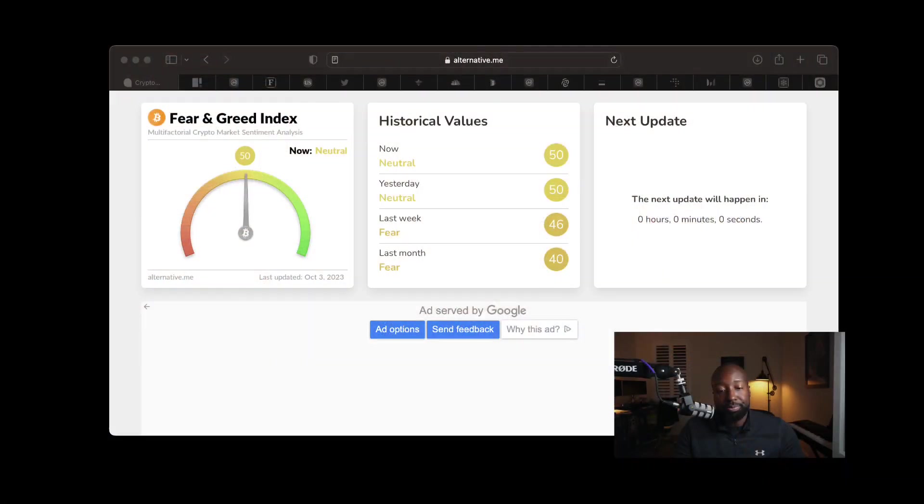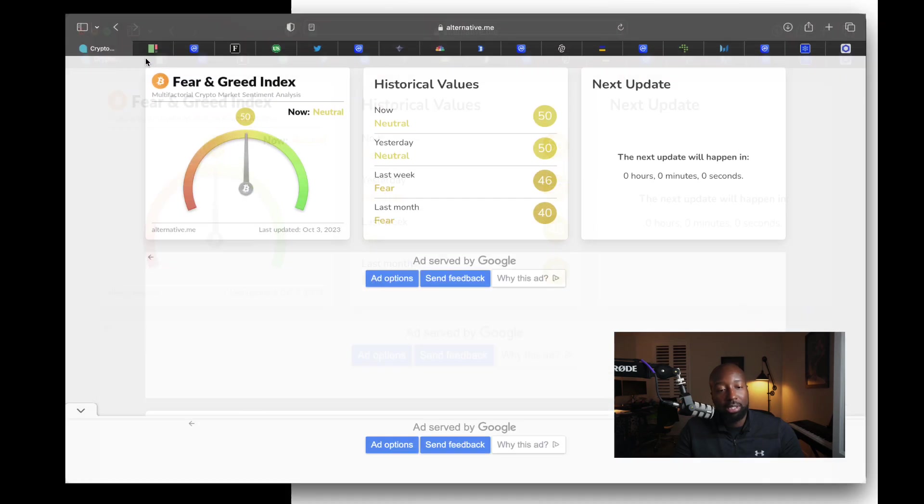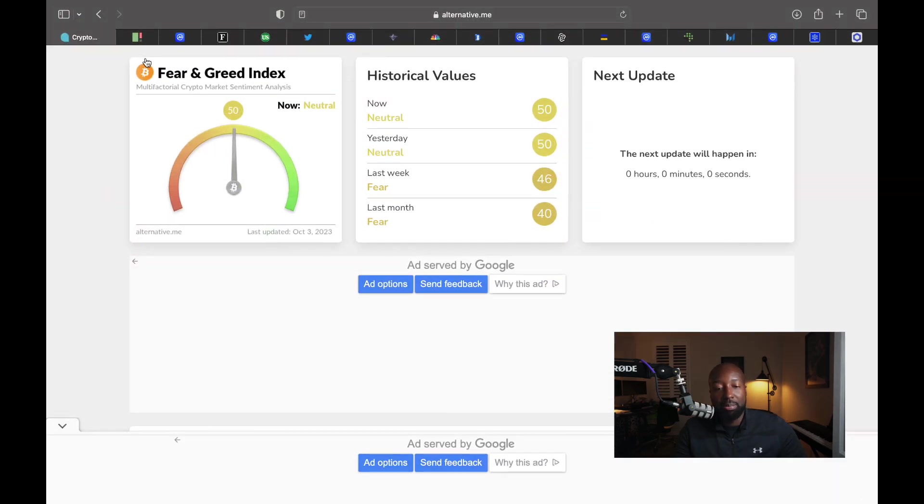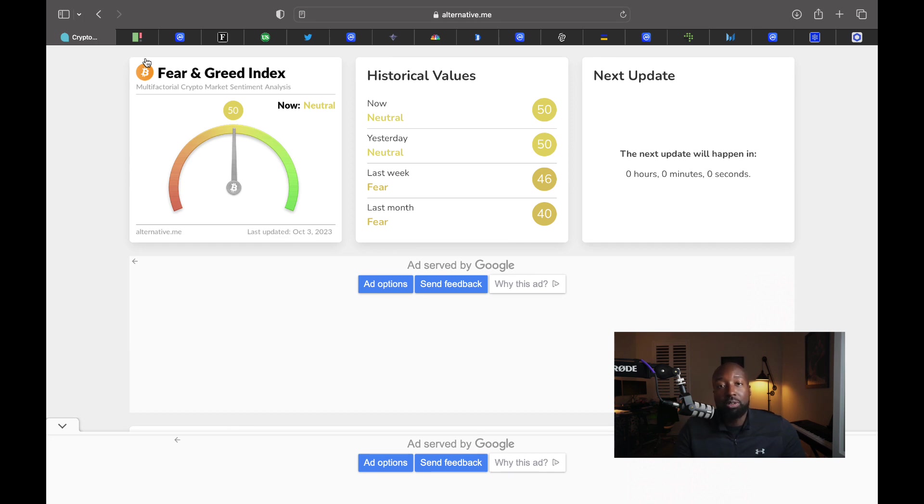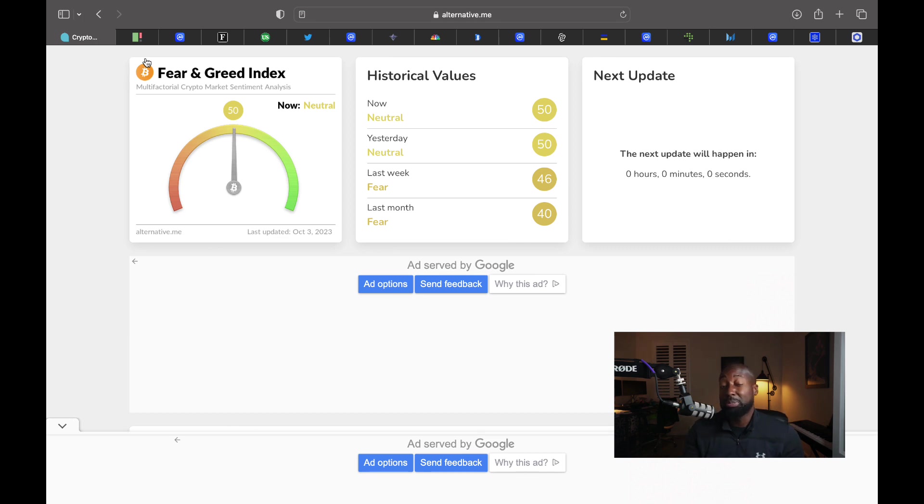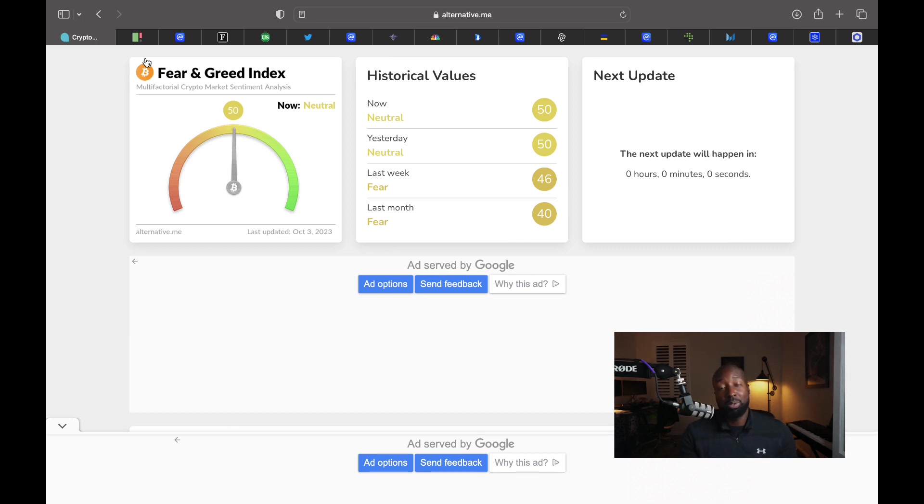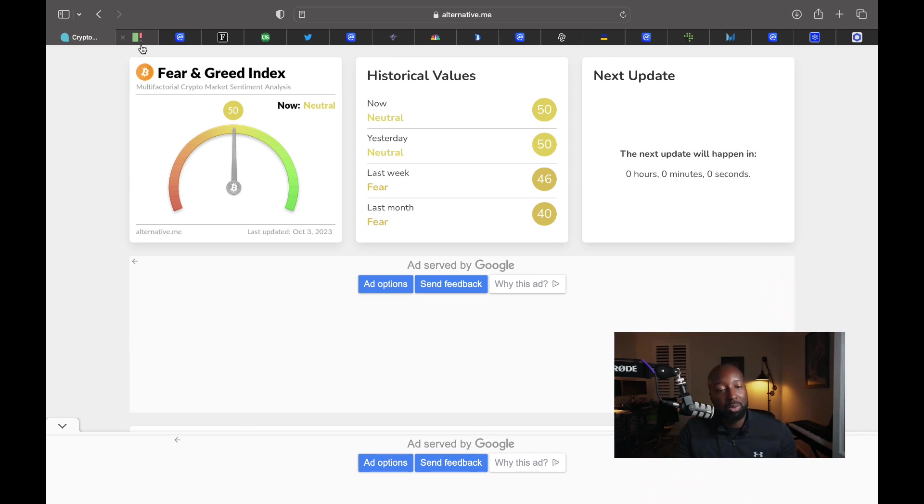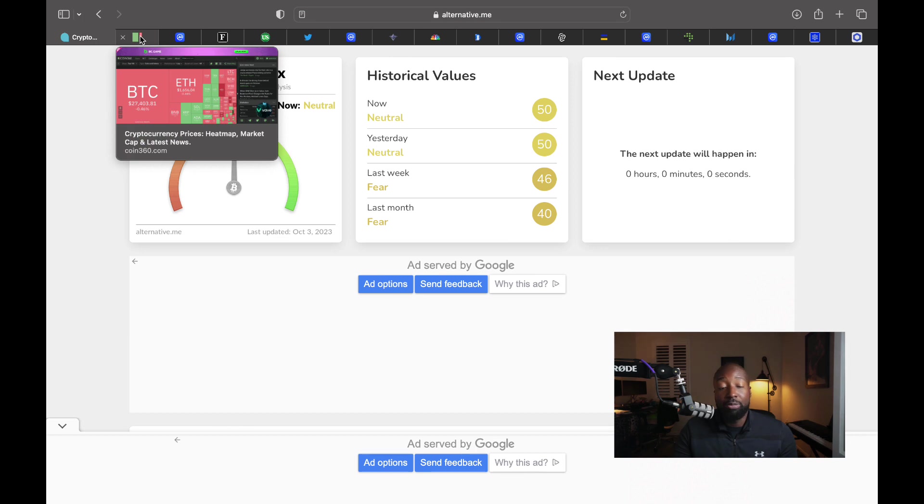So let's get into my five favorite projects right now. Before we get into that, I just want to take a quick look at the market sentiment right now, currently at 50. Last week when I made a video, we were in fear. Now we're ticking up to 50 and that's neutral. So things are calming down. People are less scared and things are moving upwards.